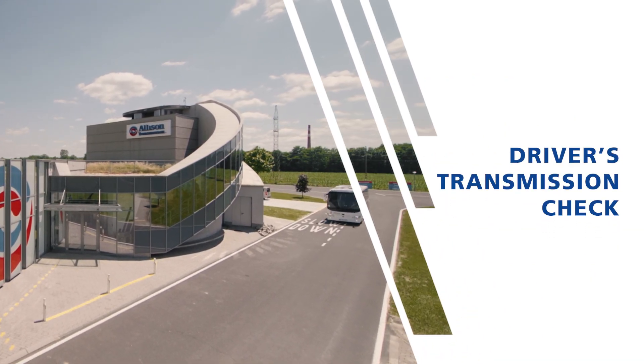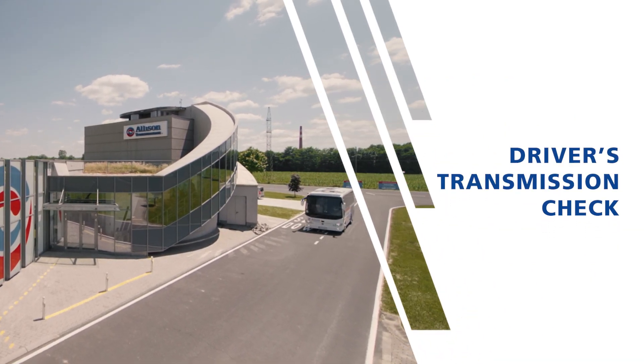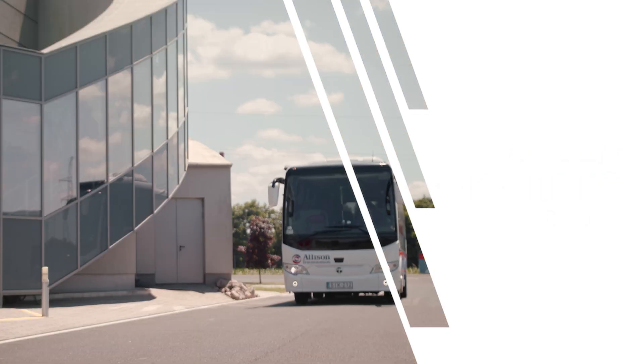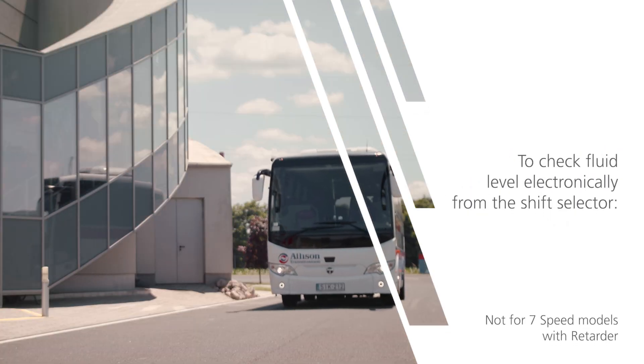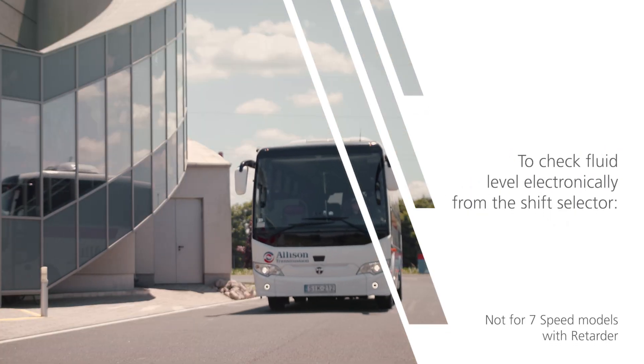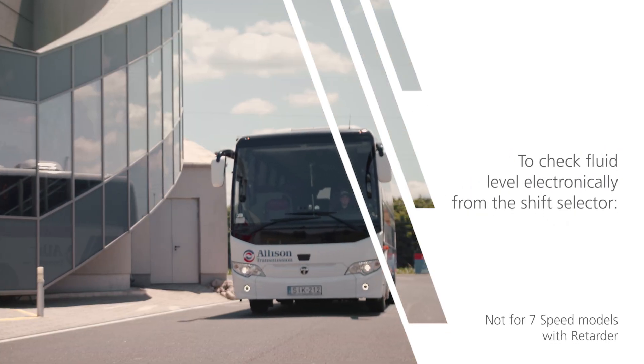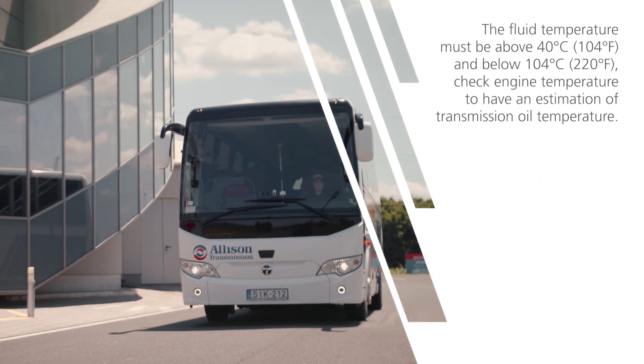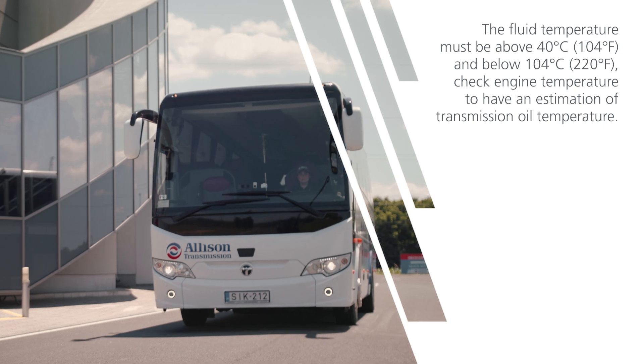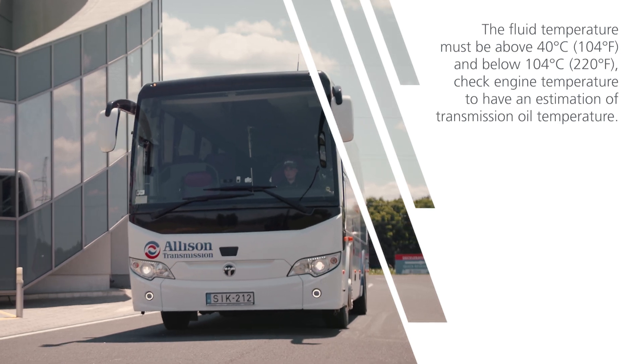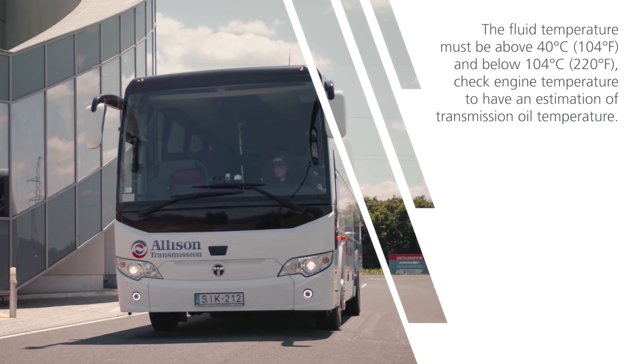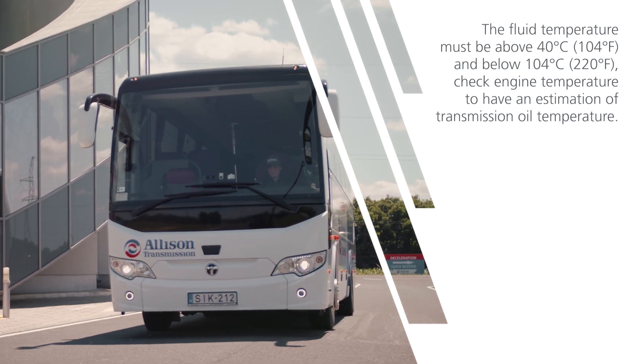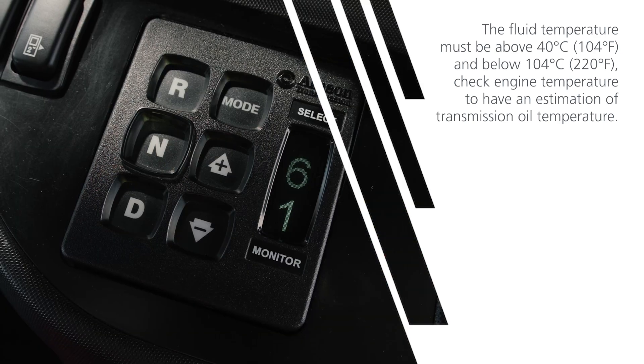Driver's Transmission Check. To check fluid level electronically from the shift selector, the fluid temperature must be above 40 degrees centigrade and below 104 degrees centigrade.